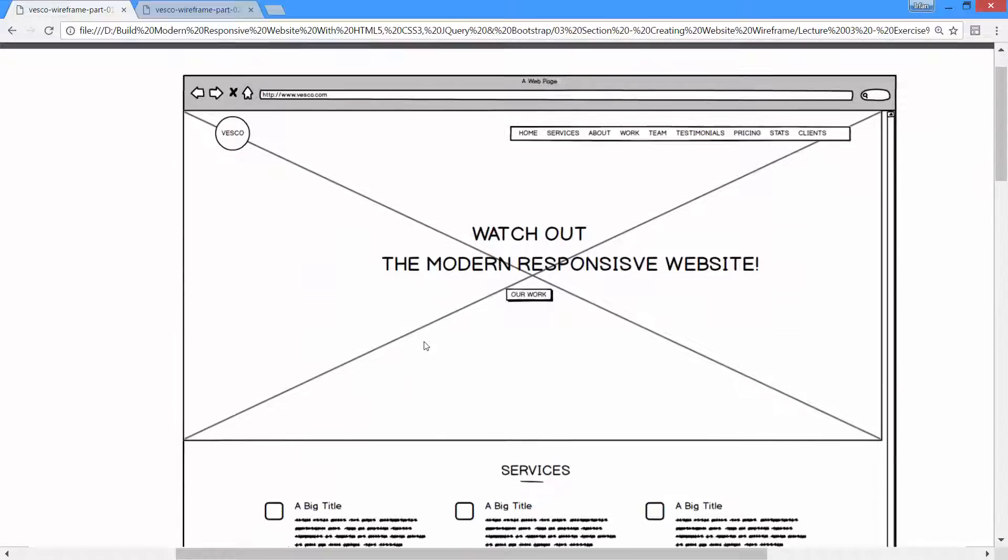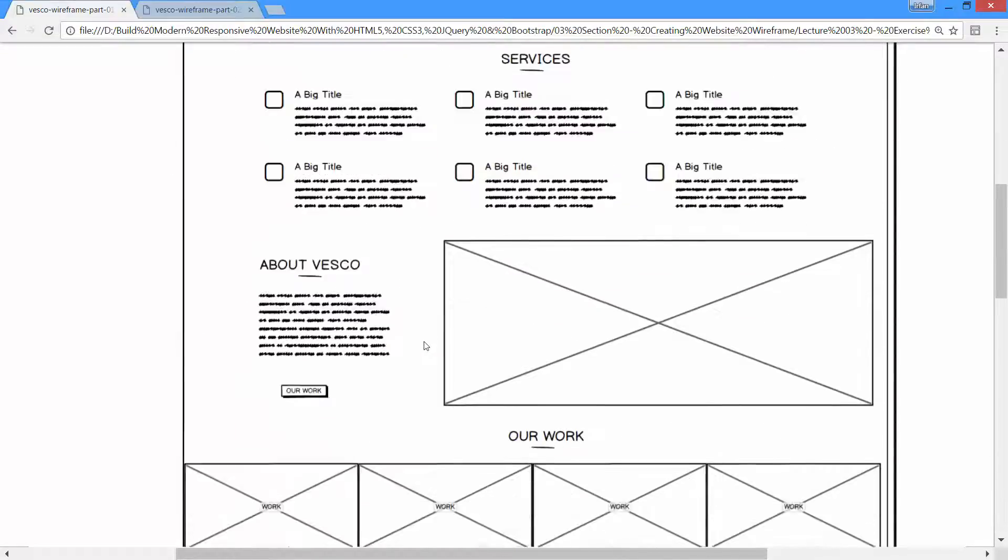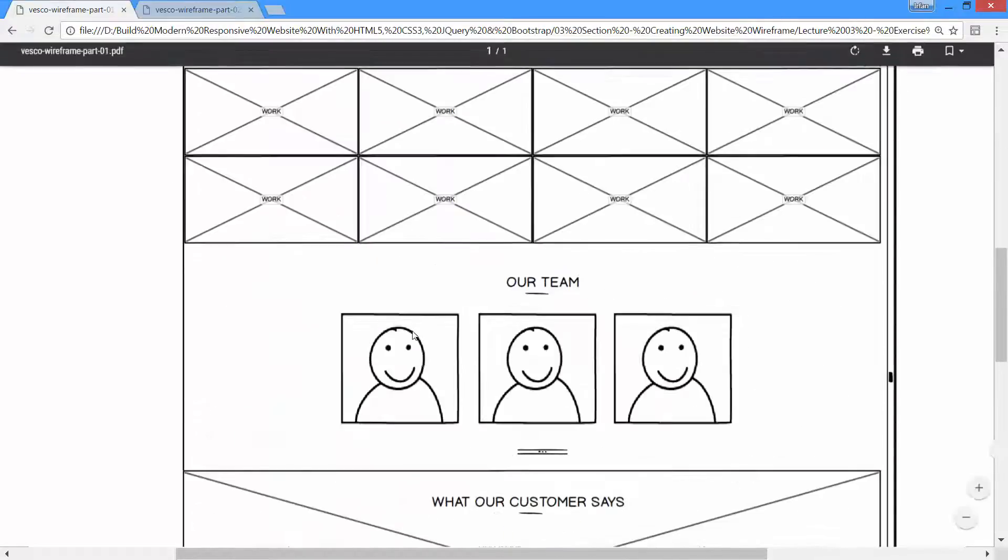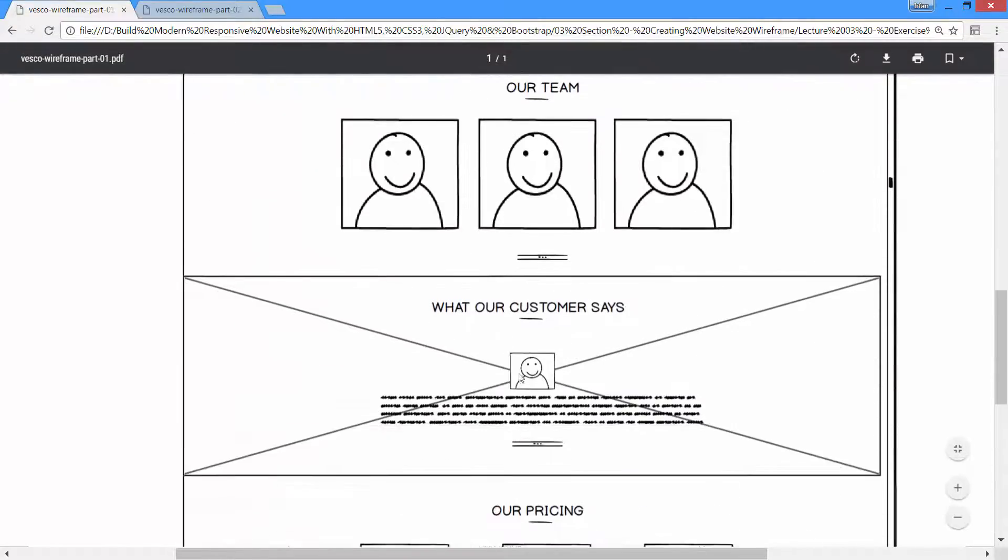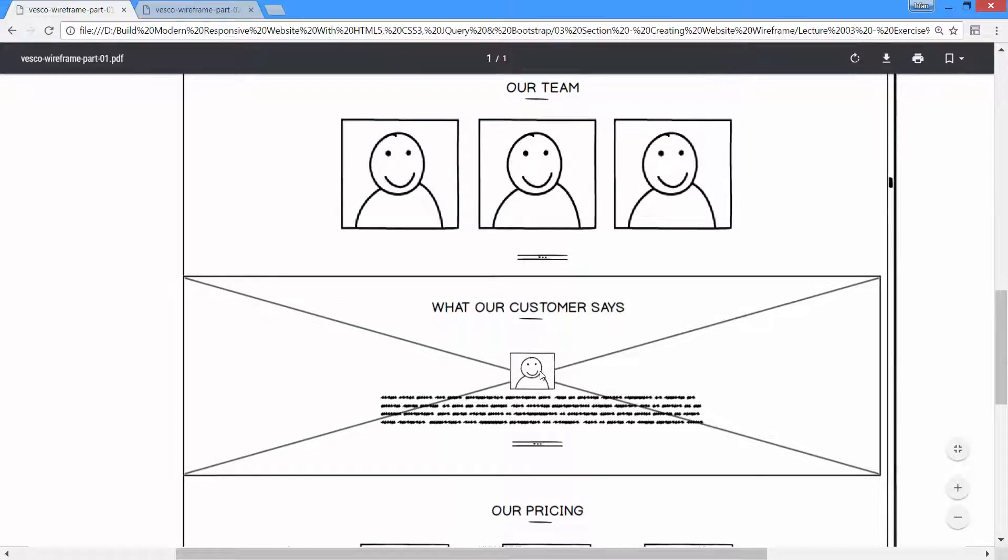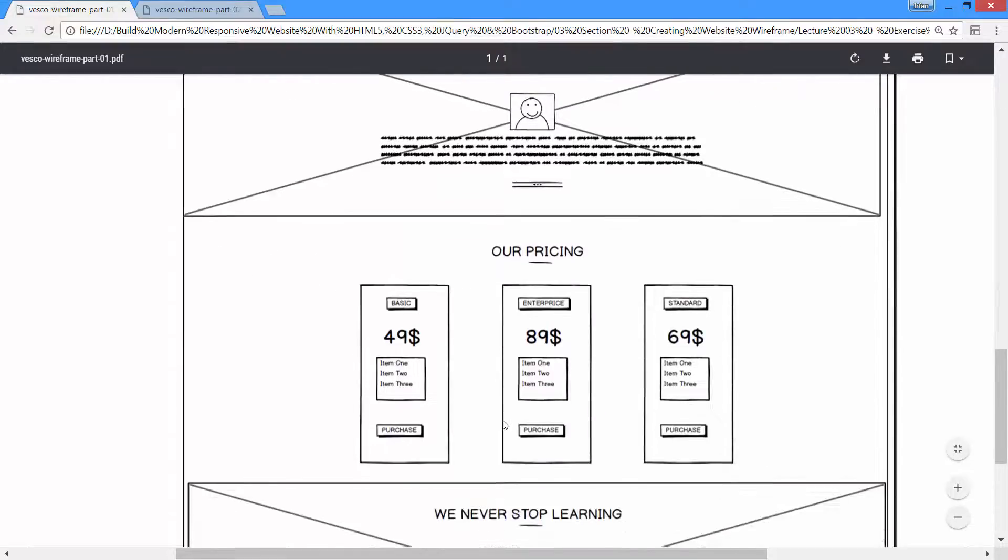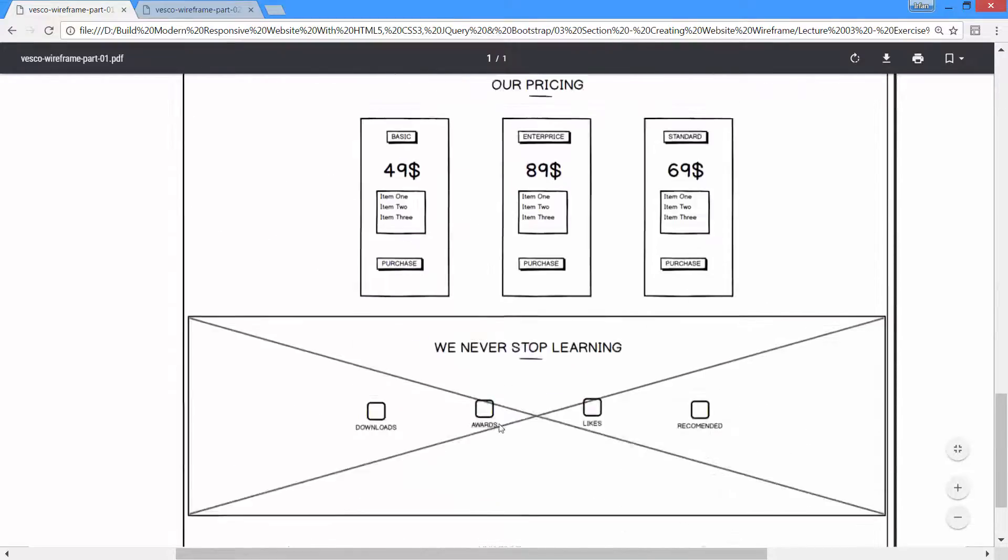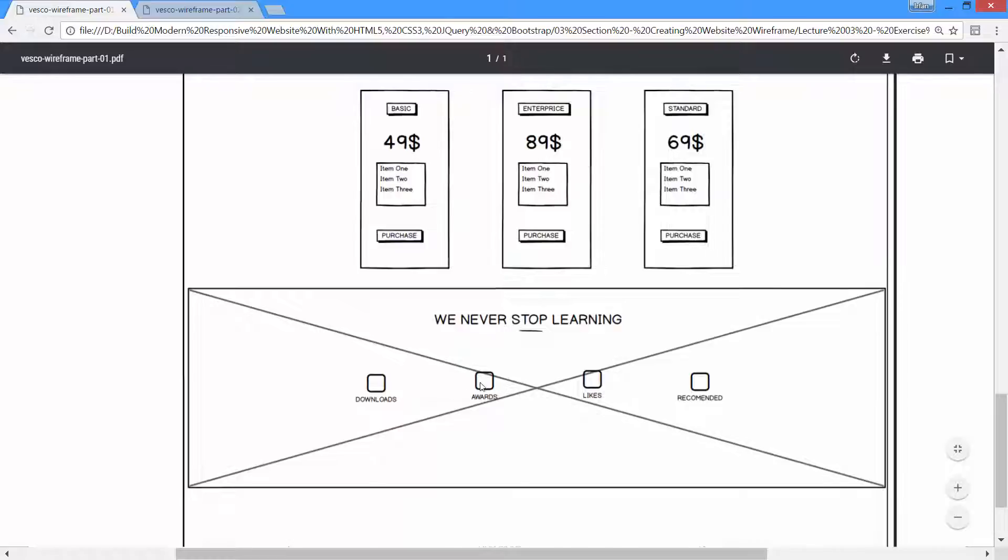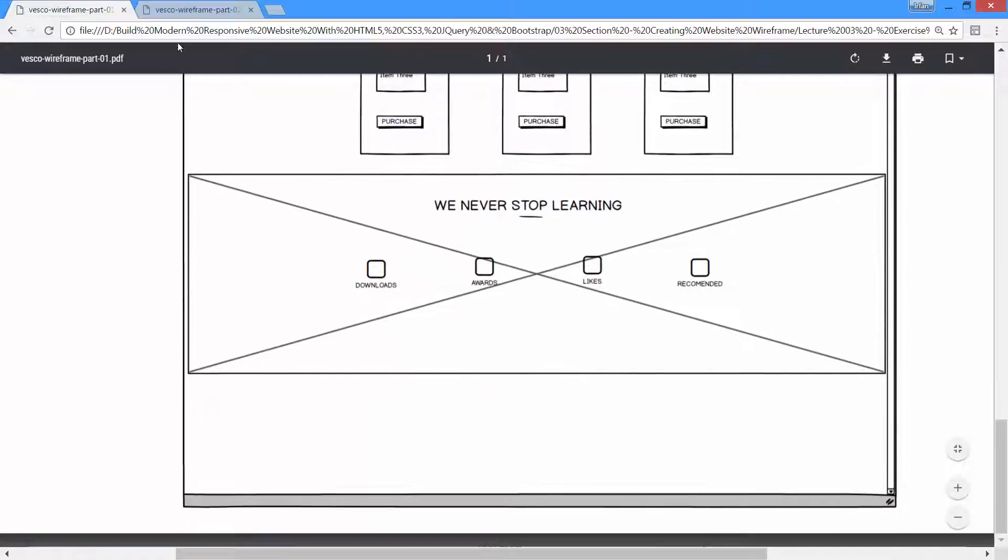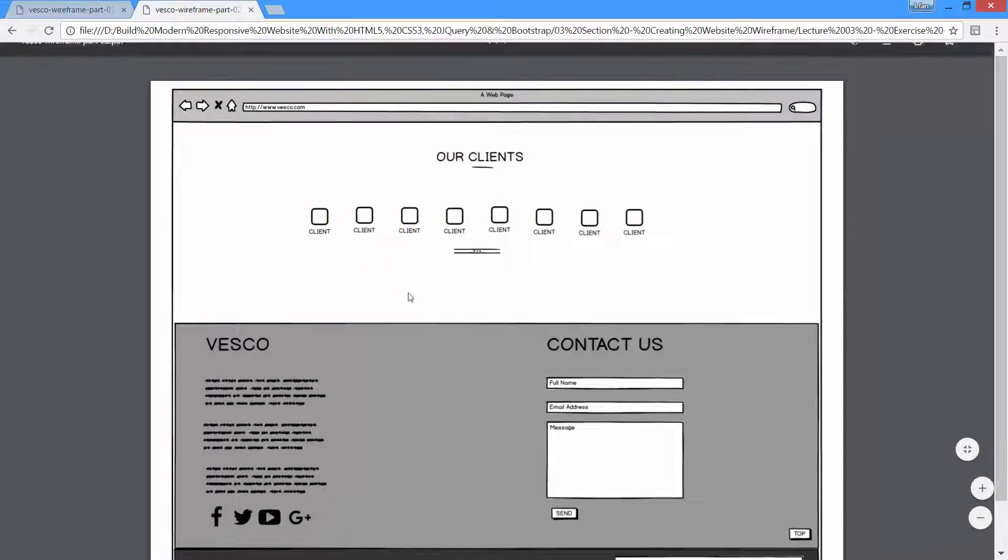As you can see, after the team section we have testimonial section with a background image, person image with some text and carousel icons. After that we have pricing section, statistic section, and after that we have client section.